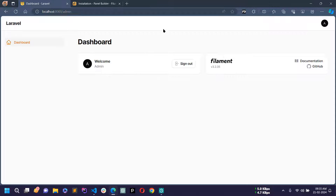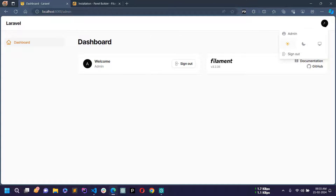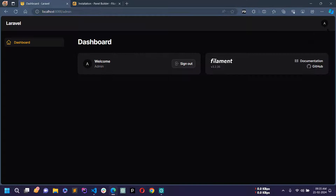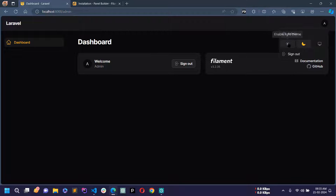Here you can see the dashboard page of Filament PHP with some widgets. If you click on the avatar you can see the name of the user. You can also switch between dark theme and light theme, and from here you can sign out.